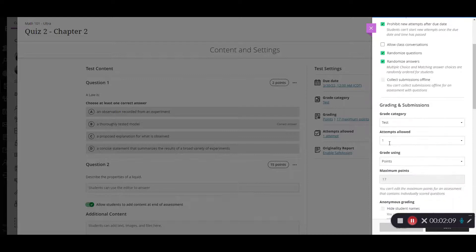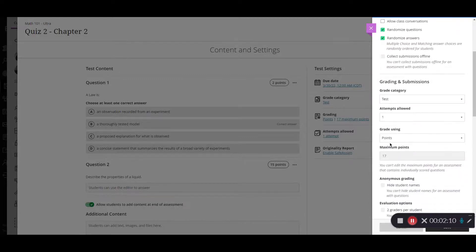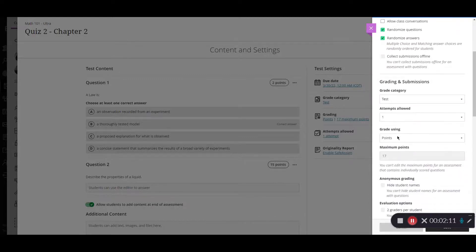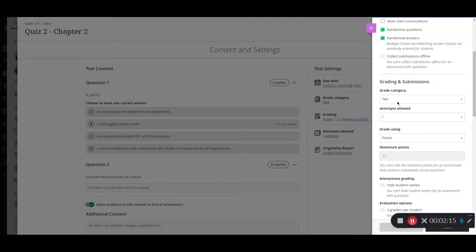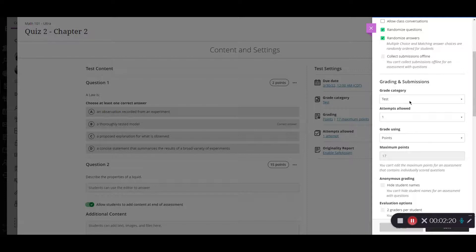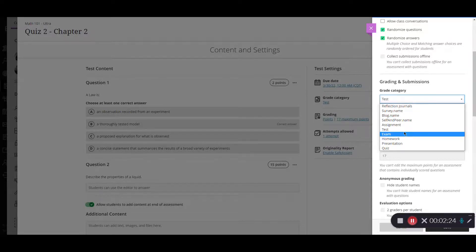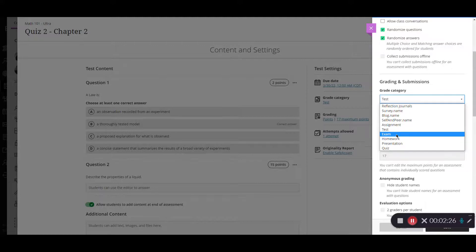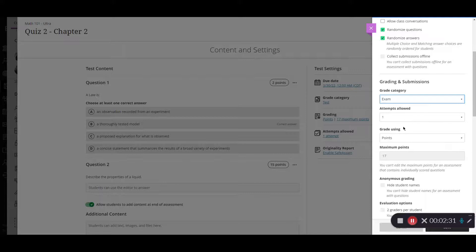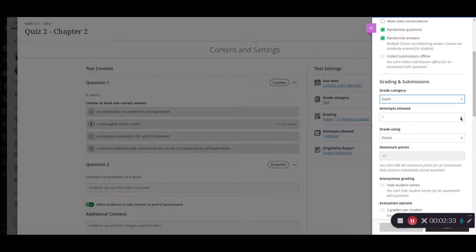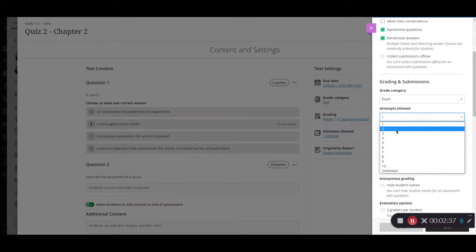And then we'll scroll down to the grading and submission section. So if you use categories in your course maybe you created a category for an exam for the midterm or the final you can select that category from here. If you have them they will be listed here. So I can change this from test to exam so that it matches up whatever I have on my syllabus. If you want to allow additional attempts select the box here and then you can decide how many attempts you want them to have for it. We'll say this one they have two.